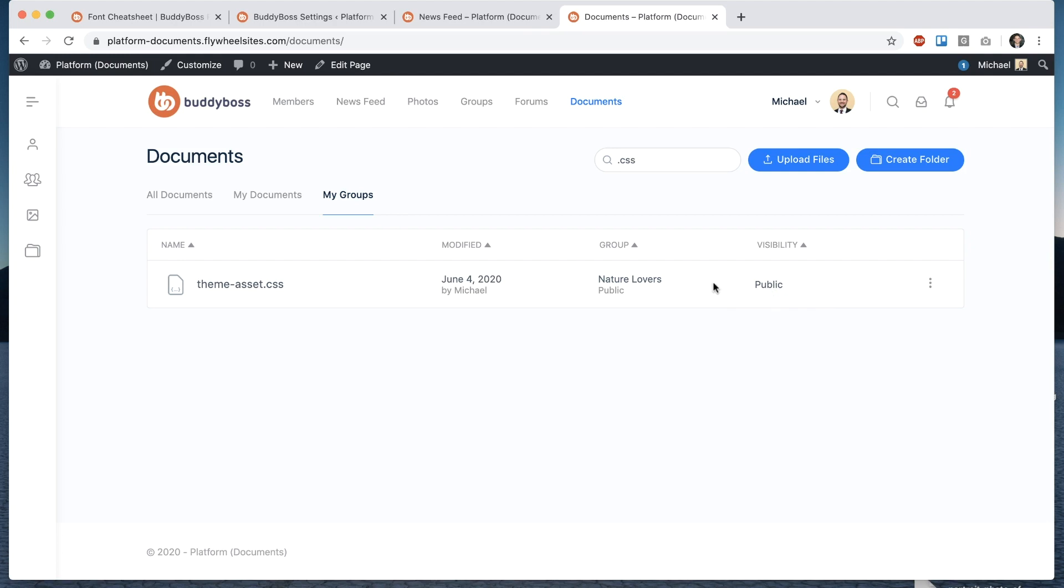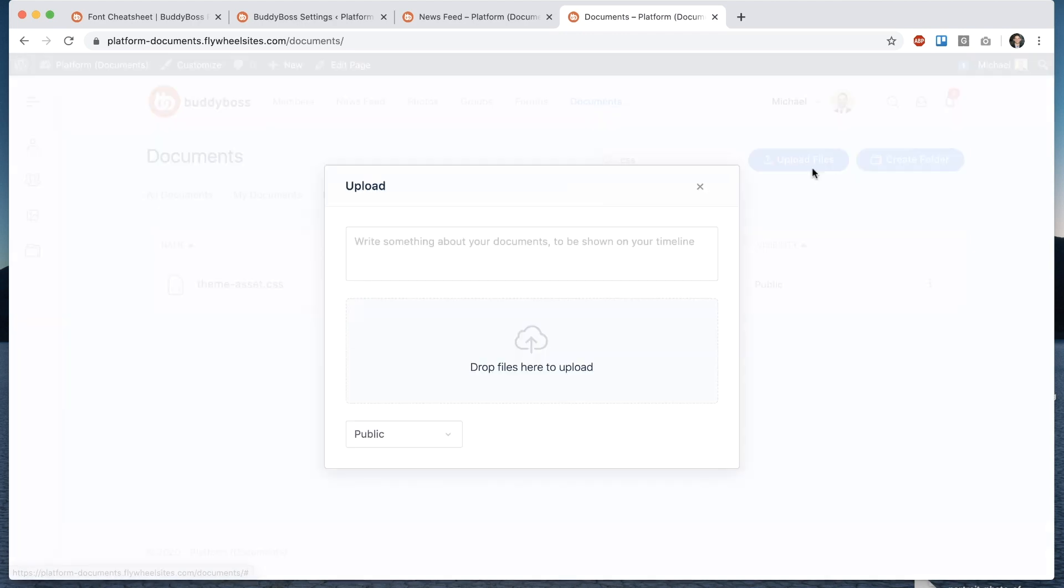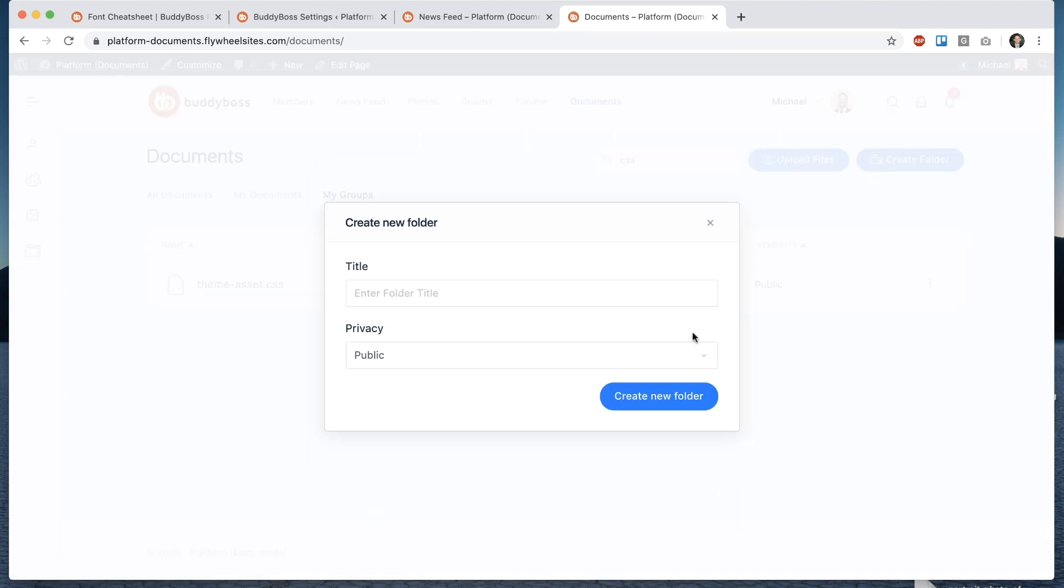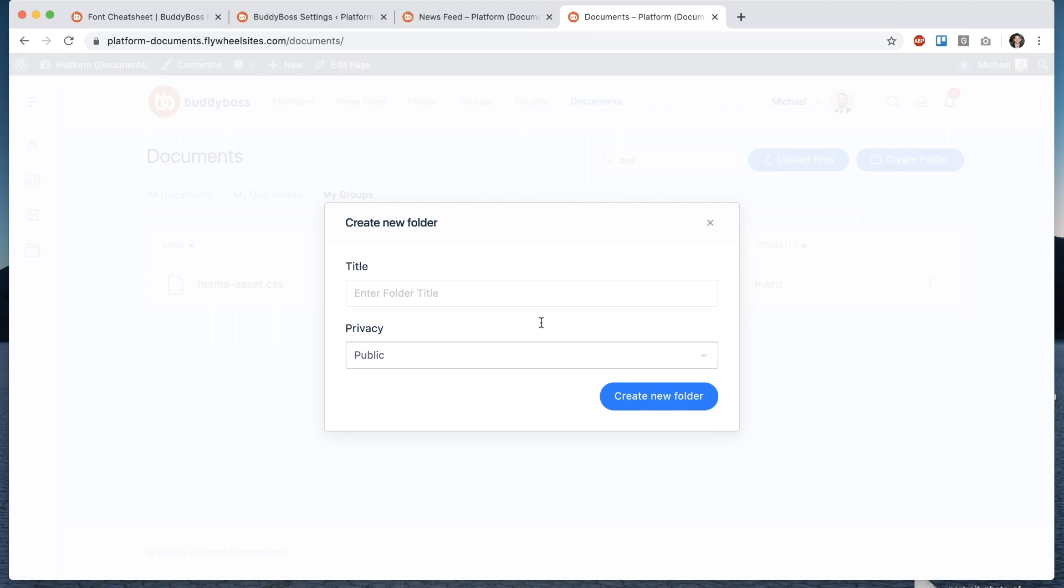so this document was uploaded into a group that happens to be a public group therefore all content within that group is going to be public not just documents but also forums activity feeds everything so if we were to switch this group to private then all the documents that have been uploaded into the group will be switched to private as well and when I go upload a file you'll see that I can pick the privacy during the point of upload and when I create a folder I can select the privacy as well so this is a global site-wide improvement